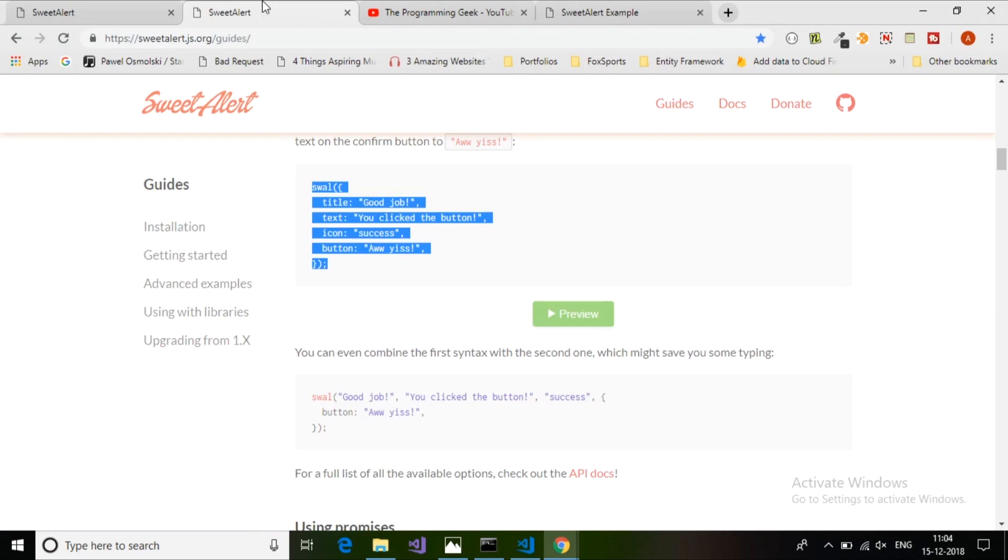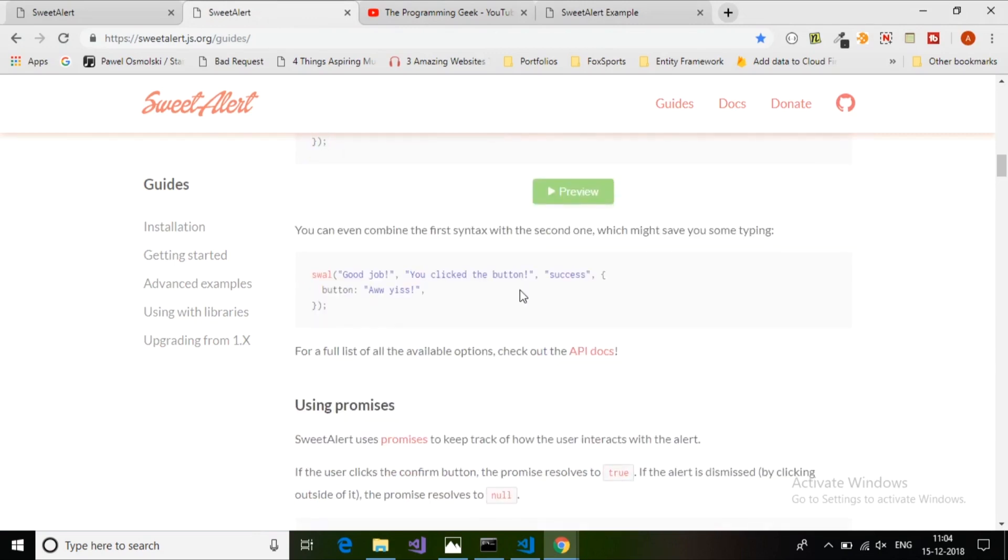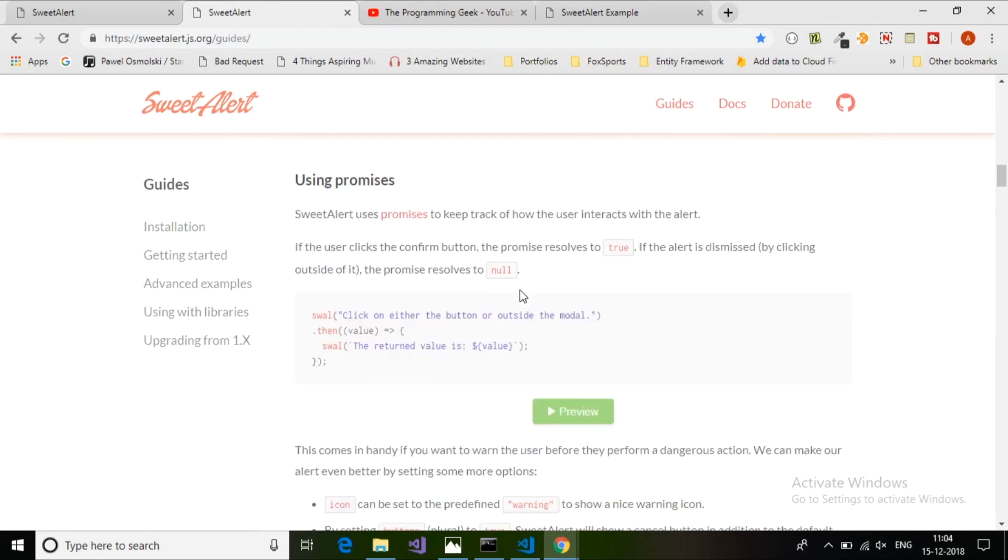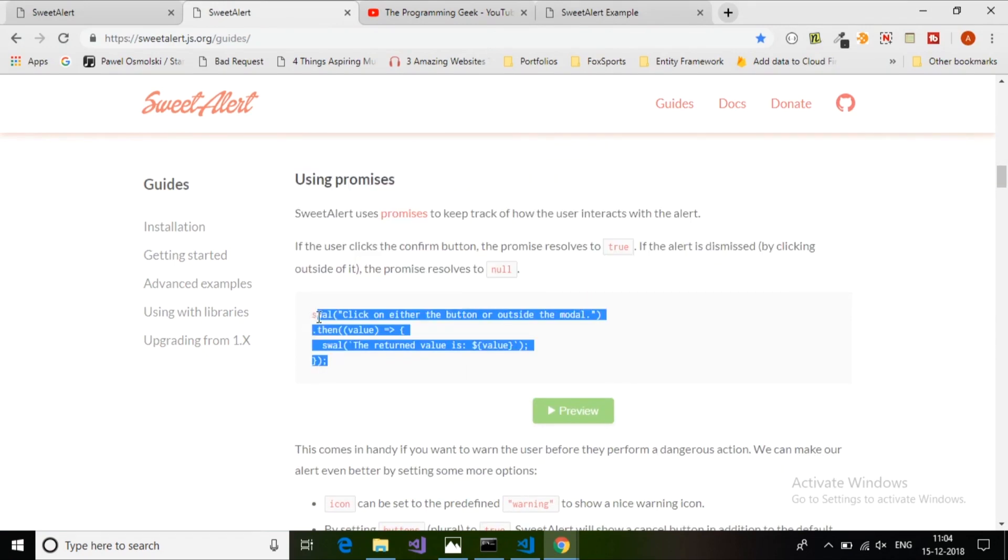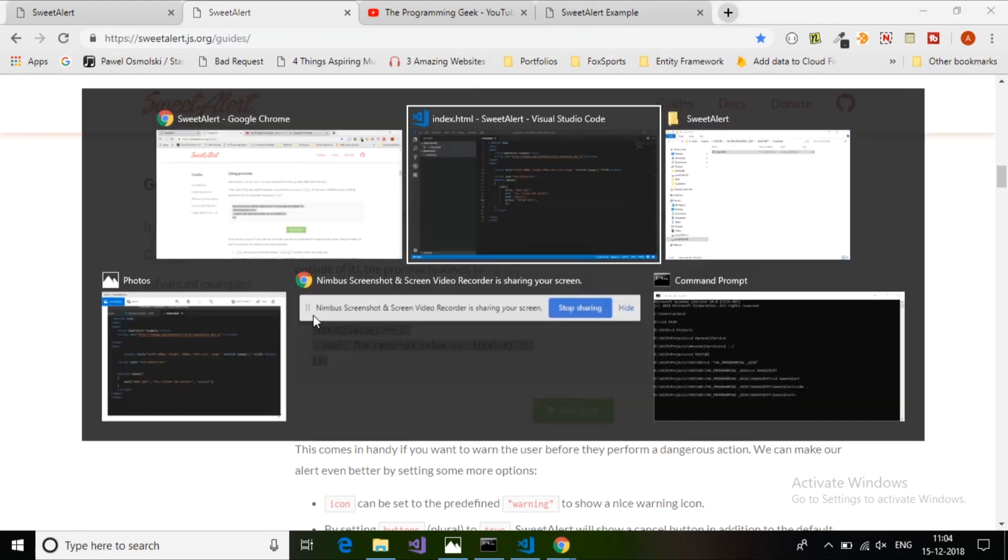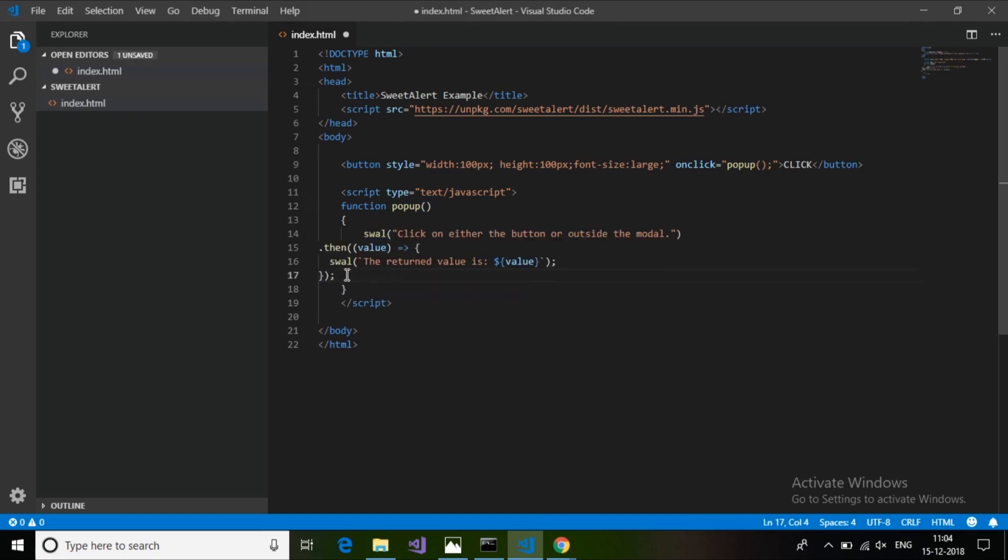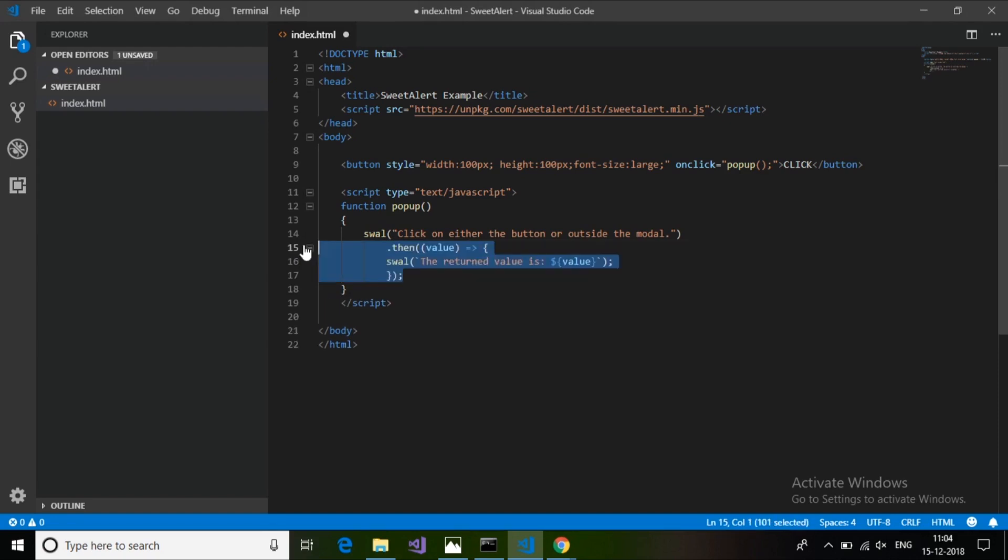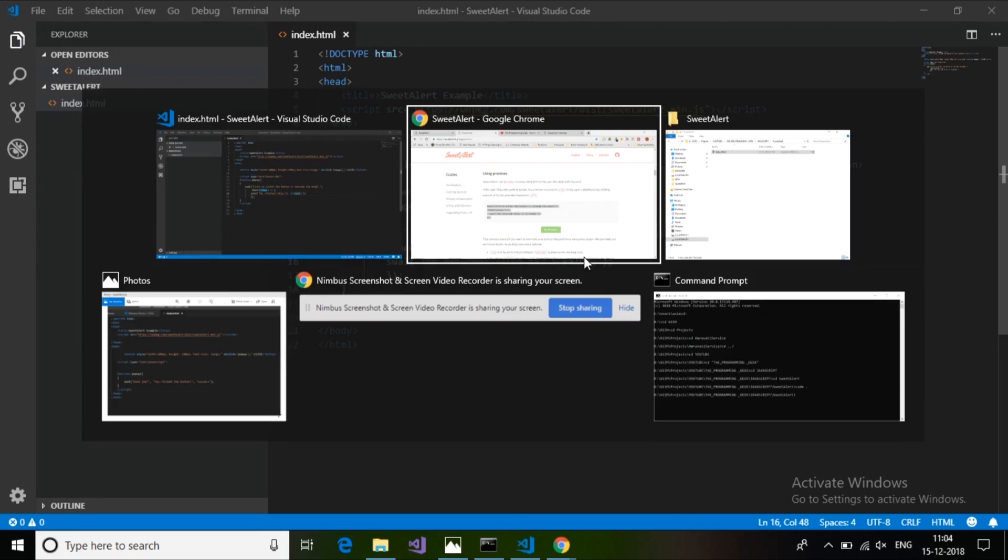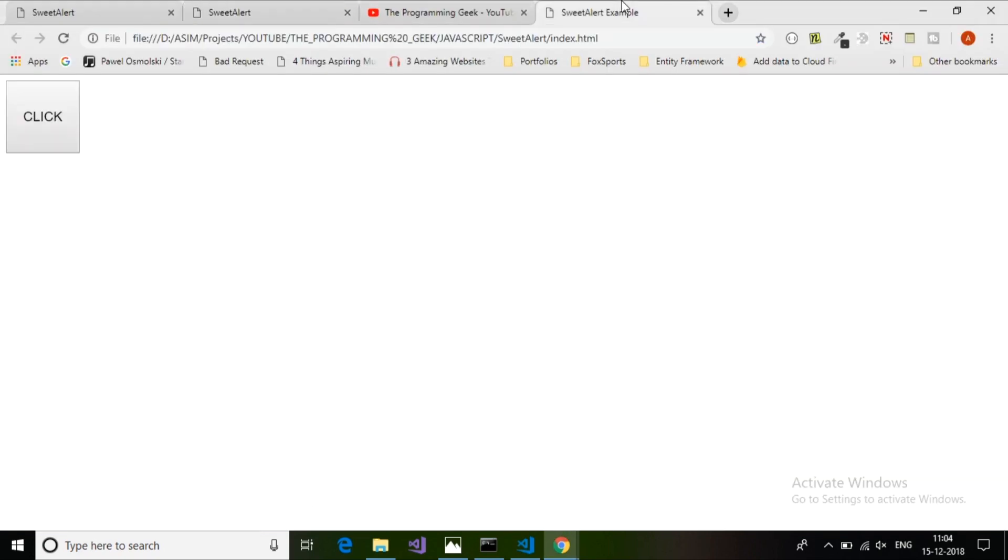There are so many options to customize. You can check even more buttons, and it also uses promises to detect which button the user clicked - whether they clicked OK, cancel, or outside of that pop-up or dialog box.